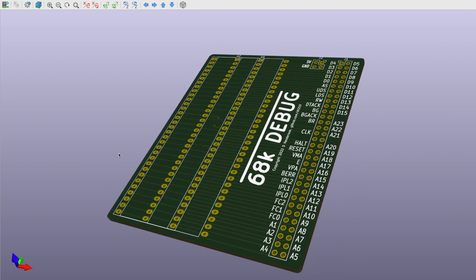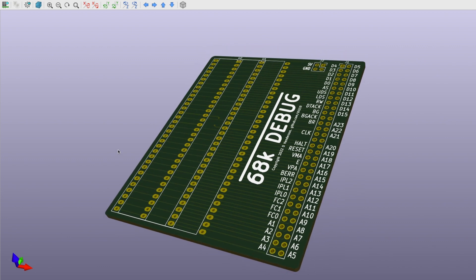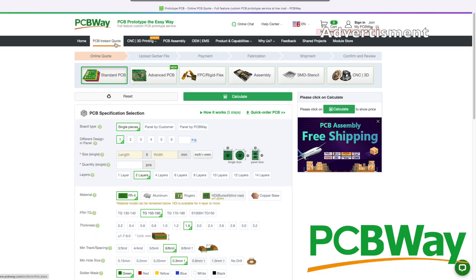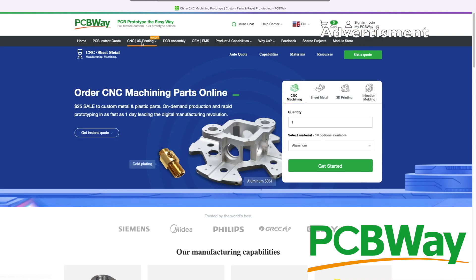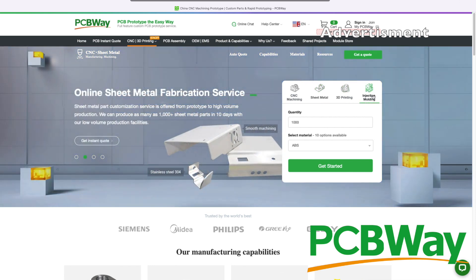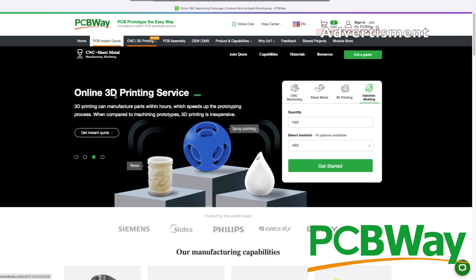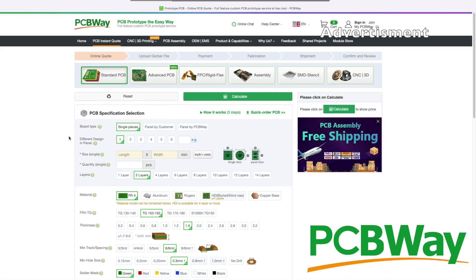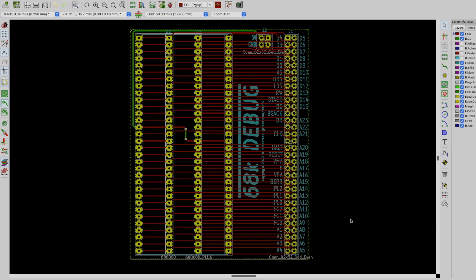And speaking of board houses, this is an excellent time for me to introduce my channel sponsor PCBway, because I think we know who's going to be manufacturing this. Now PCBway.com can provide you excellent quality boards with a very fast turnaround, but that's not the only thing that they do. They also offer CNC machining, sheet metal fabrication, 3D printing, and even injection molding. So if you're looking to get your circuit boards manufactured like me today, or any other project off the ground, they may be able to help you out. Why not have a look at their website? You'll find it linked in the description down below. So let's get this board manufactured.